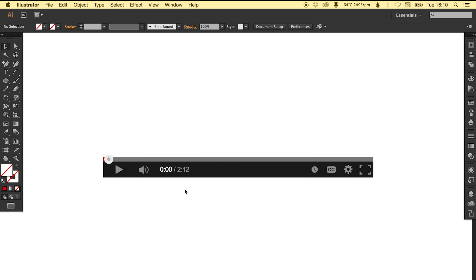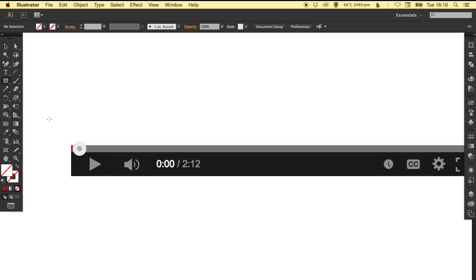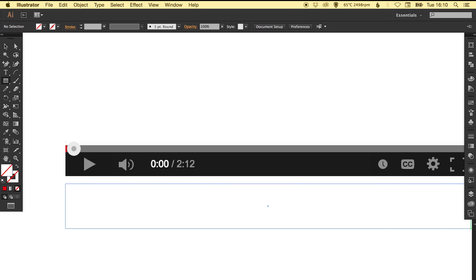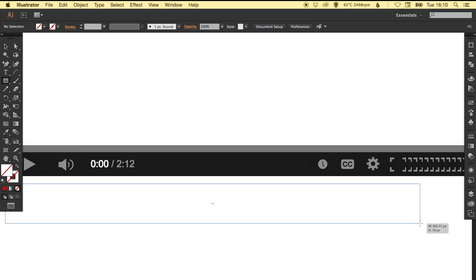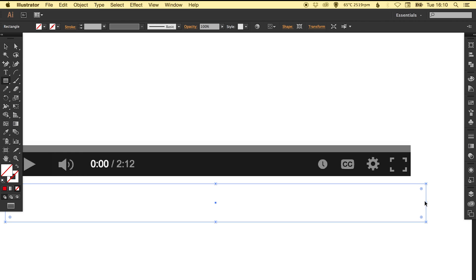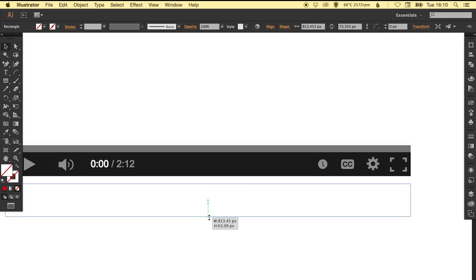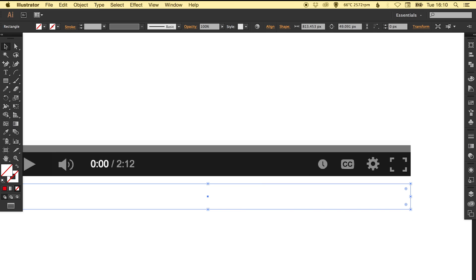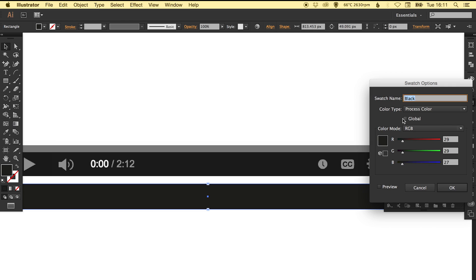I'm just going to select this and lock it so it doesn't move, and then select the rectangle tool and create the outside of the navigation roughly the same size. I'll just fill that with black for now.